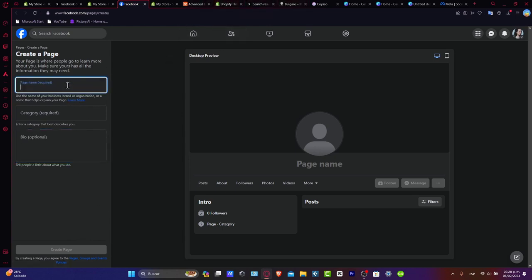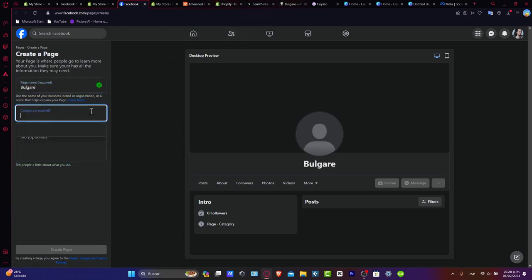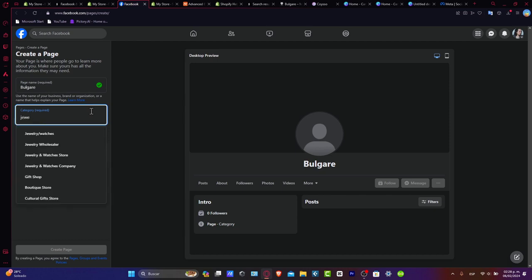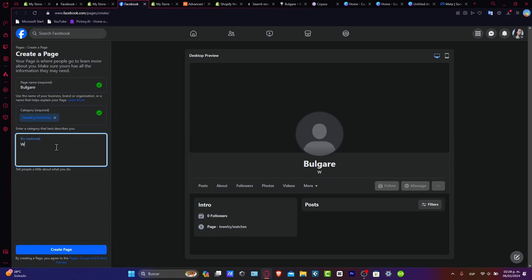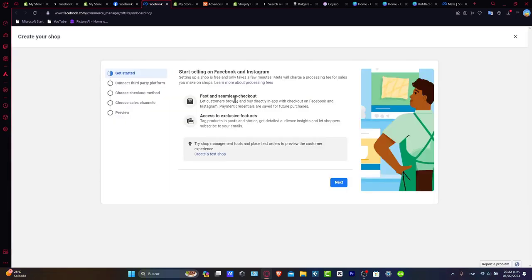In this case, let's go for example Pulgo. For the category, let's go for jewelry, watches, and so much more stuff. And for the bio, let's say we sell.